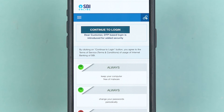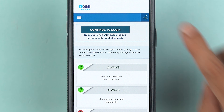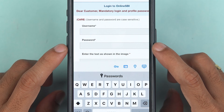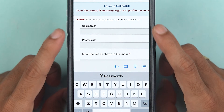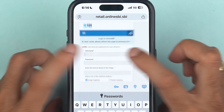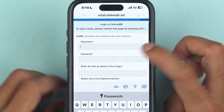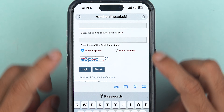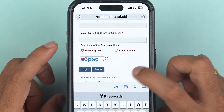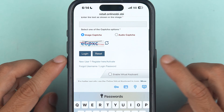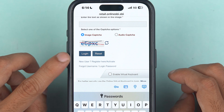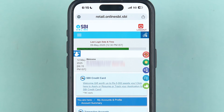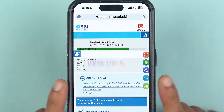On the next page it will show you multiple options — select the 'Continue to Login' option. If you are doing this on a laptop or PC, you will find this option on the right-hand side. On this page it will ask you to enter the username, password, and the captcha. Once everything is done, simply complete the login process.